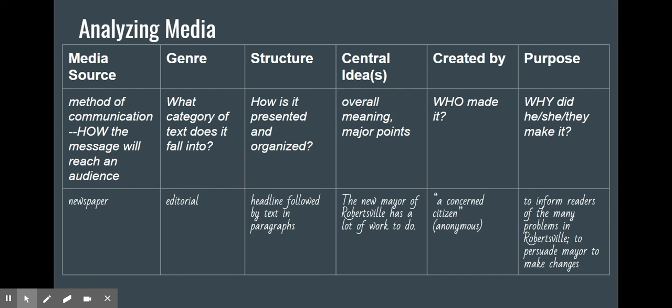Then we consider the structure — how is it presented and organized? Is it a headline followed by text? Is it audio clips, video clips, an image with a caption, or a graph or chart? One of the most important things when looking at media is that we can identify the central idea — what is the main message the author is hoping to convey? Then we also look at who created it: the author, the editor, the publisher, the organization that sponsored it, because that gives us a sense of whether they might be biased and whether we can trust them as experts.